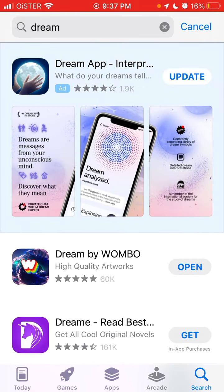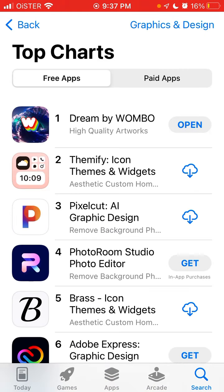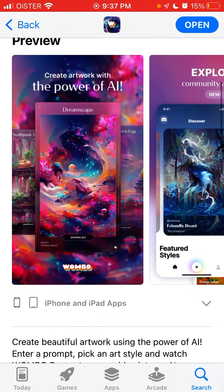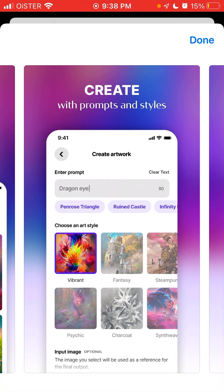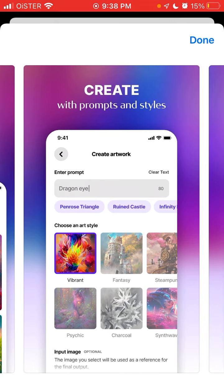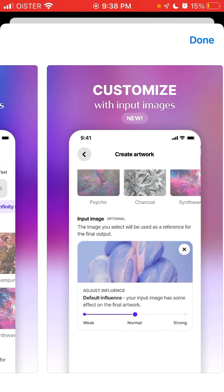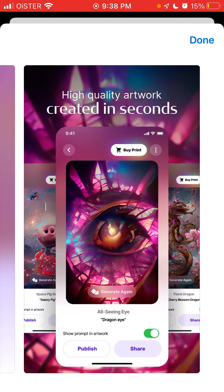There's an influx of users — probably millions of new users trying to use this app. It's number one even in Graphics and Design. Basically, this app helps you generate art with AI: you input a seed phrase like 'trees', select a category, and it generates an image. You can also input a photo and it will generate a similar but different picture.